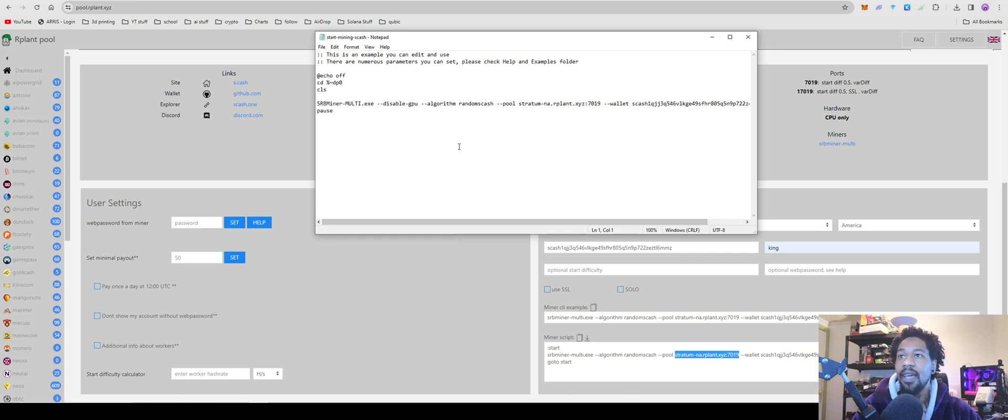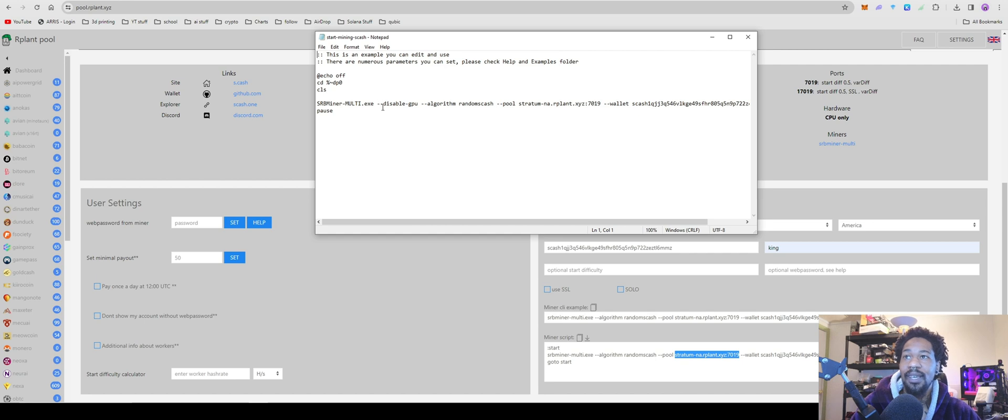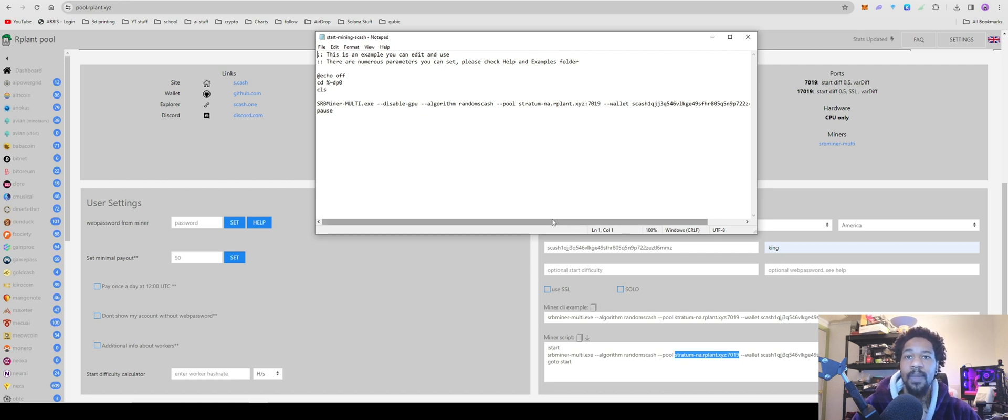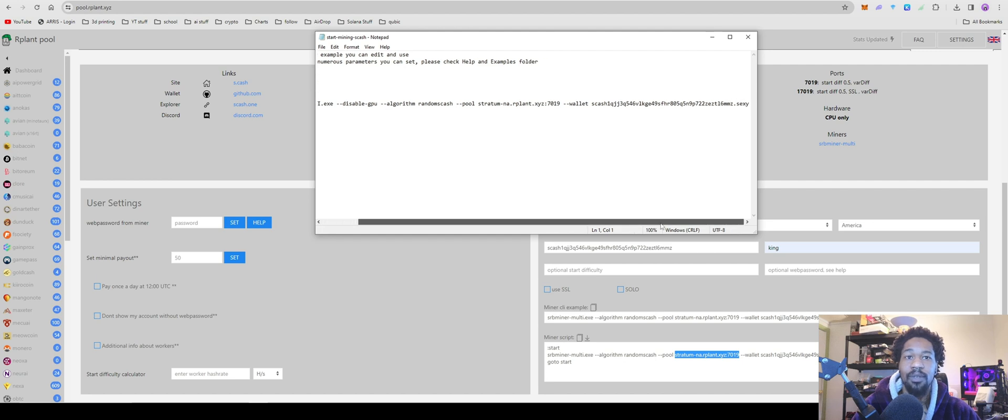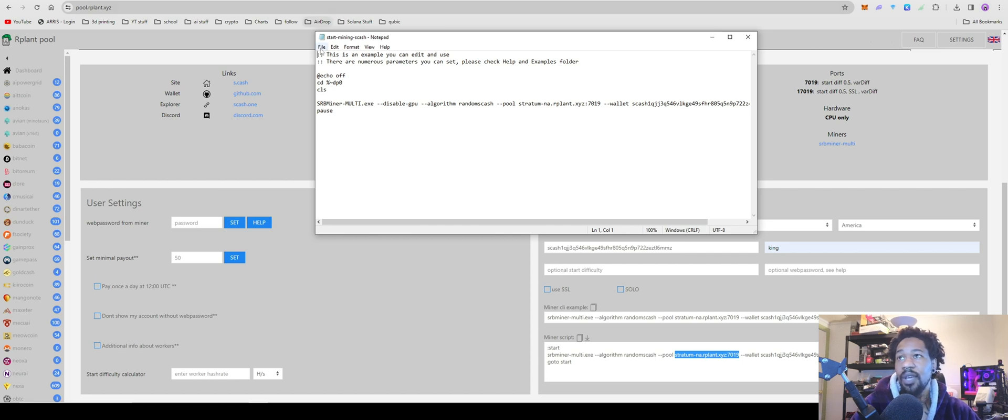And mine originally did not have the disabled GPU function, so right after the SRB Miner-Multi.exe, you can do space --disable-gpu just so that it only mines on your CPUs. It may work without it, but I'd rather be safe than sorry. So after you have that, you're going to go File, Save.